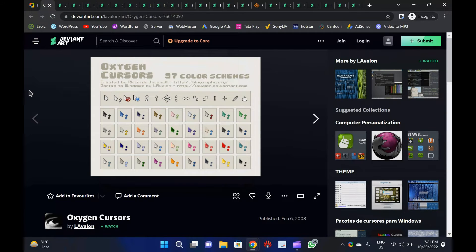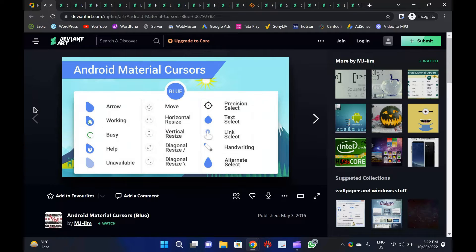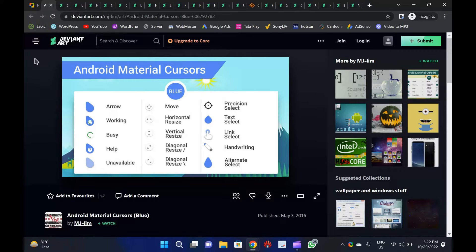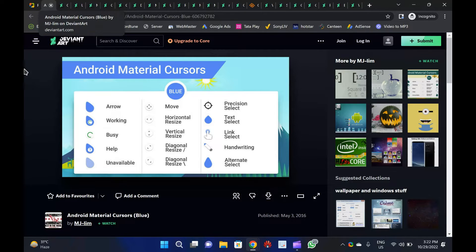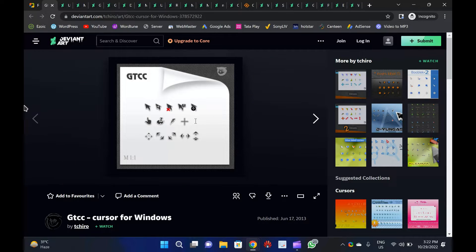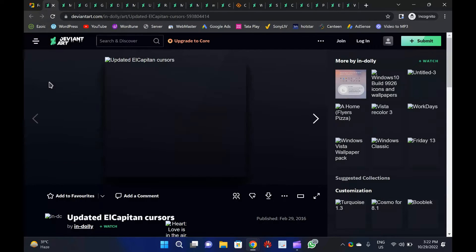Oxygen Cursors: Oxygen Cursors are developed by the KDE team. There are 37 different color schemes available, including black, blue, blue curve, brown, cherry, dessert, green, gray, etc. Android Material Cursors Blue: There's good news for Android users — Windows users who love Android and Google's material design can now enjoy the Android cursor set on their computers. You can install it on your Windows PC with the included .inf file. GTCC Cursors: Another great mouse pointer set for Windows PC is GTCC. The gray arrows have a curved appearance, which makes them stand out from the crowd. There is also an .inf file included in this pack to make it easier to install on a computer or laptop.